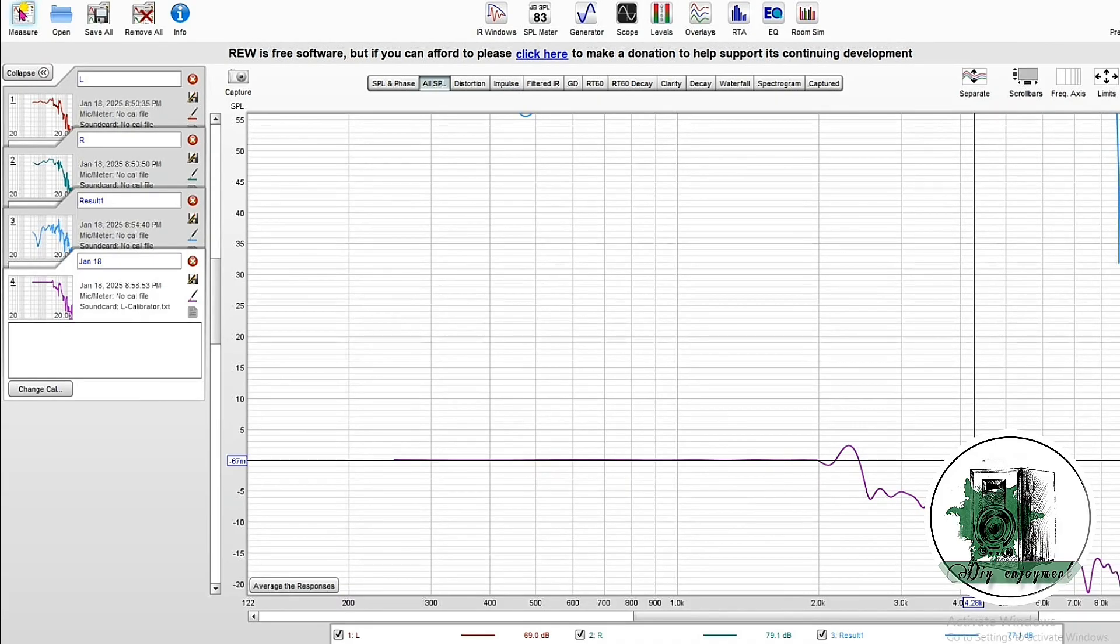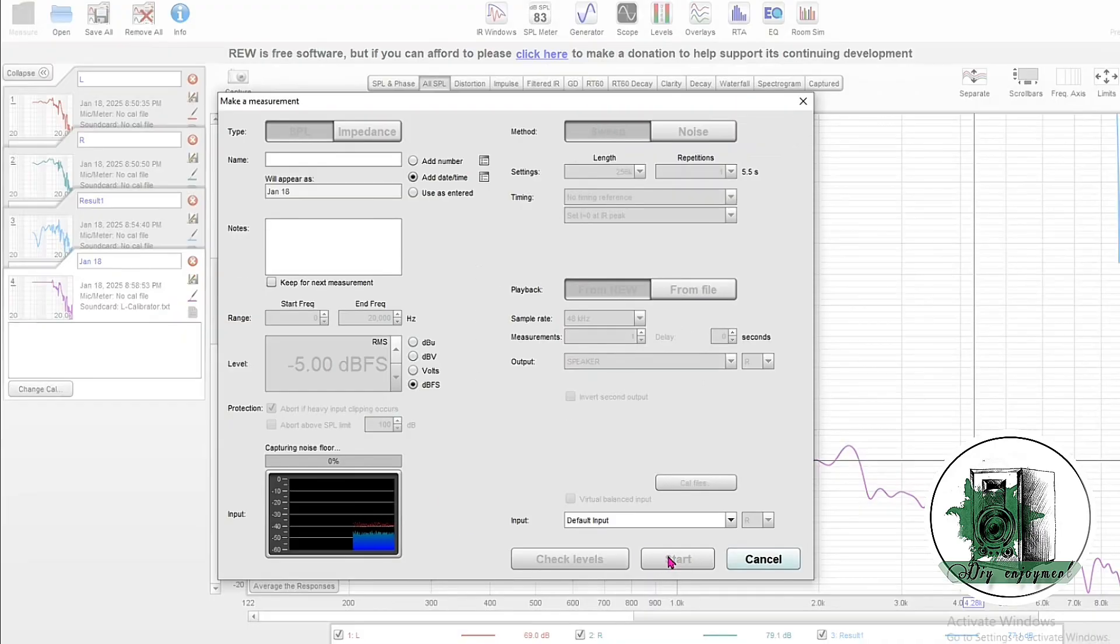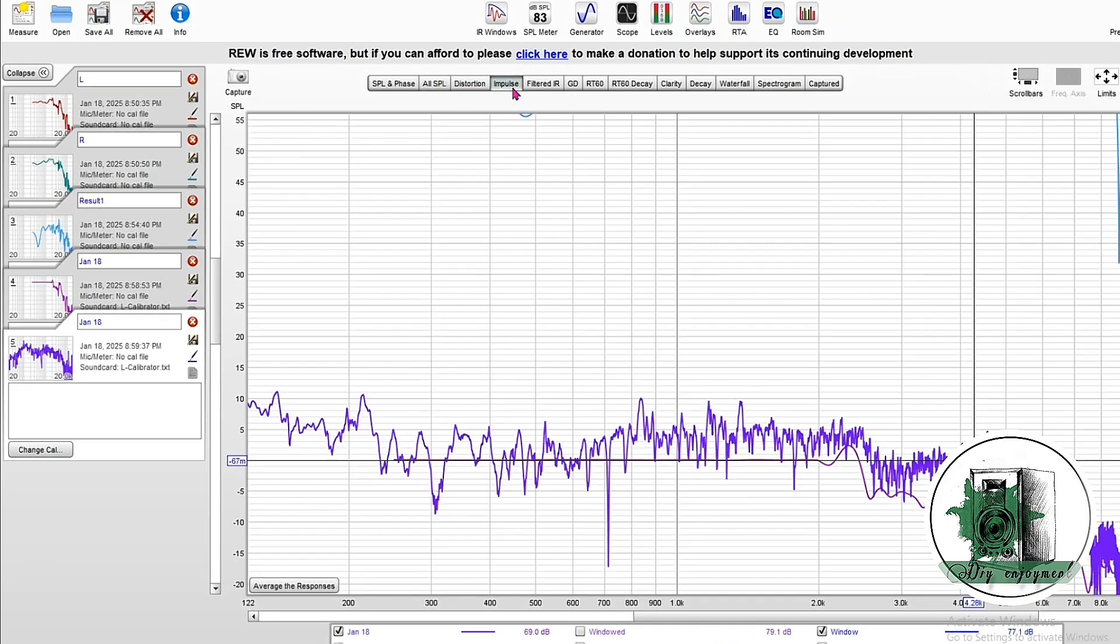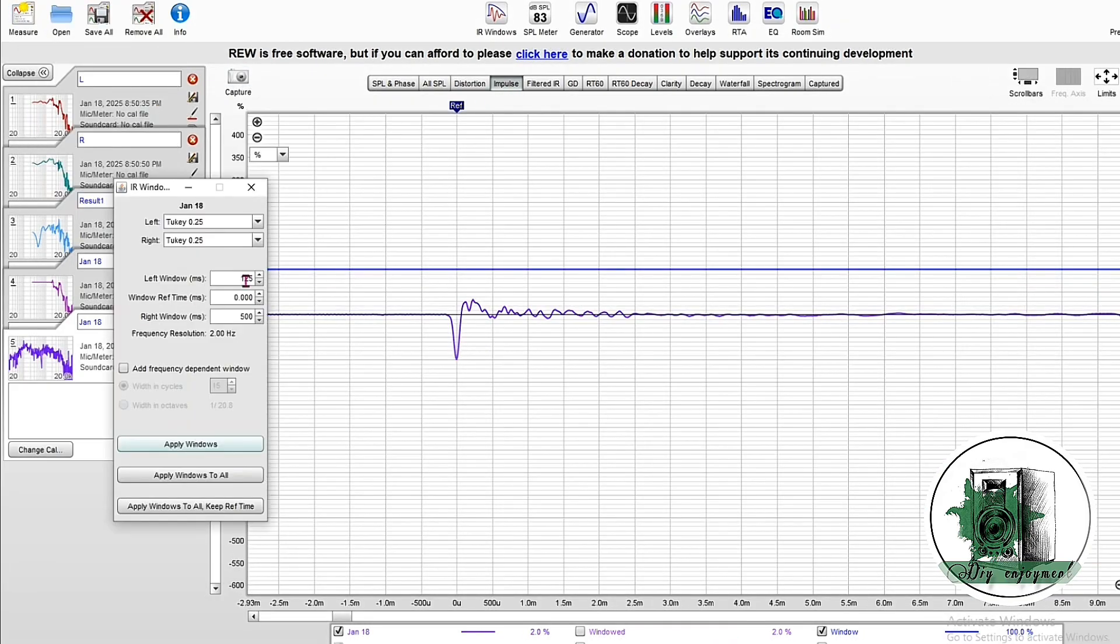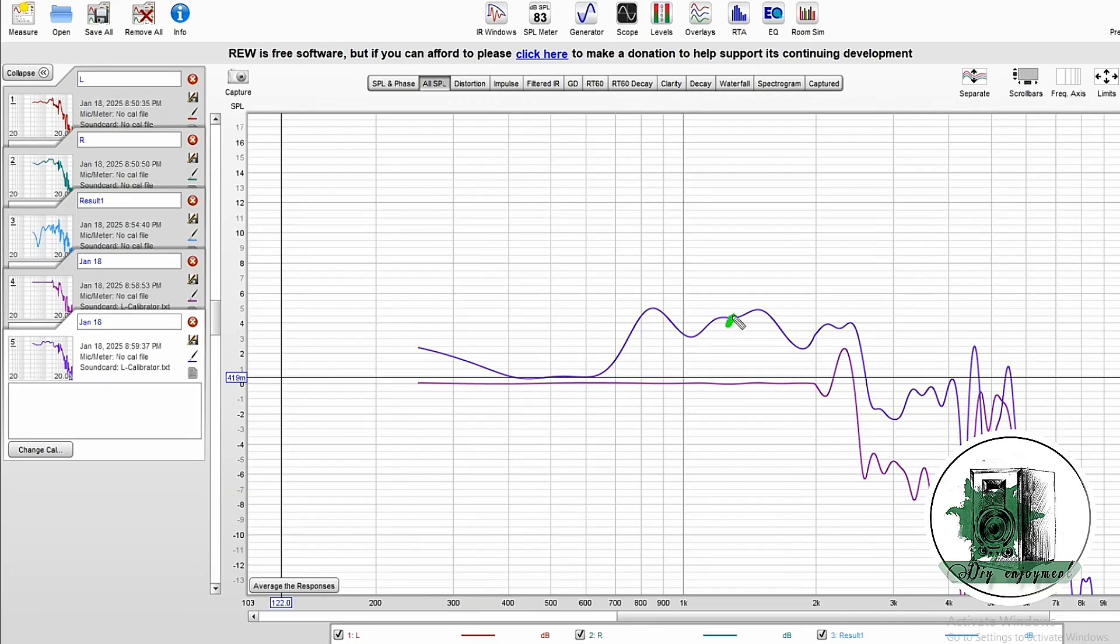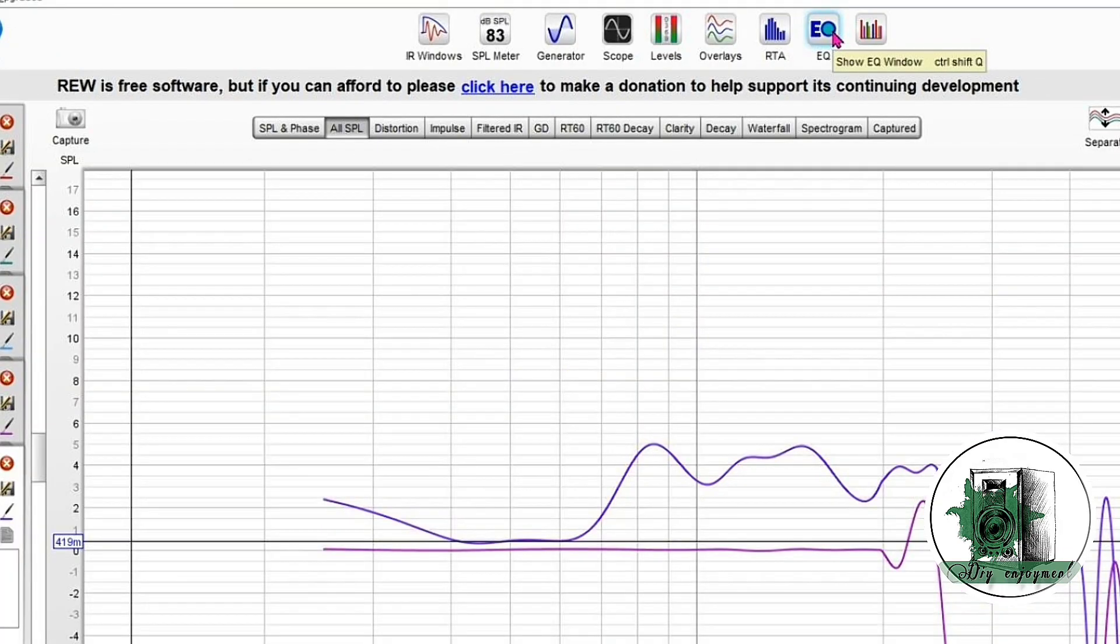Now, perform a measurement on the R-channel. As can be seen, there is a difference of about 4 dB. Follow these steps to apply filters to the R-channel and match it with the L-channel.